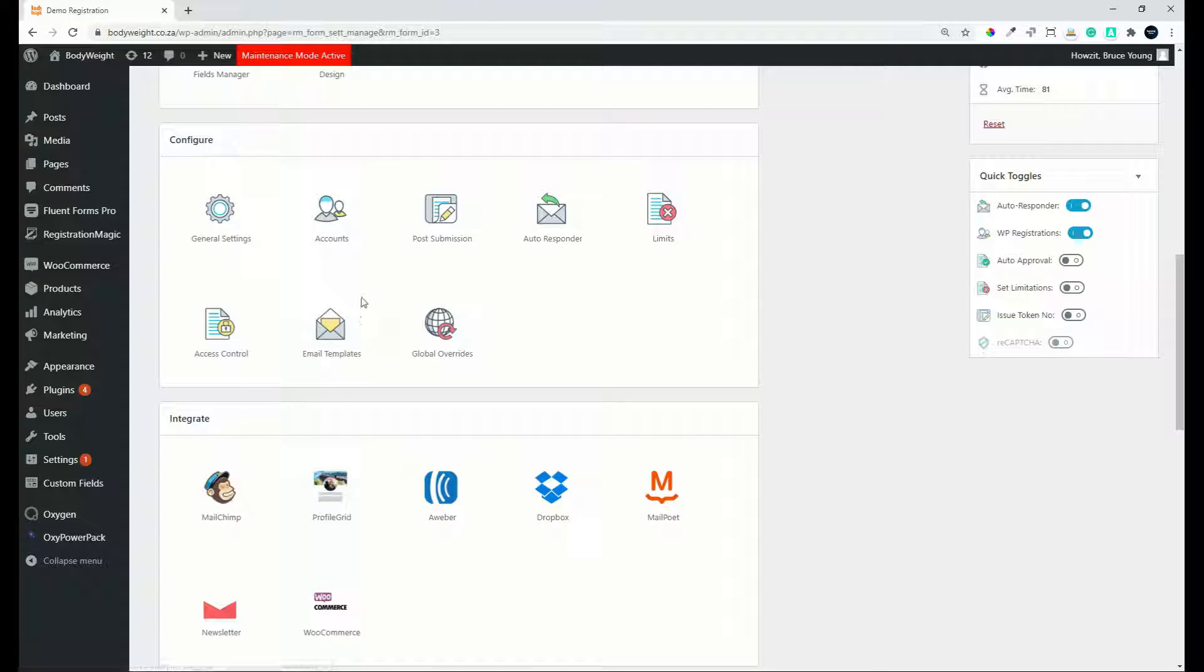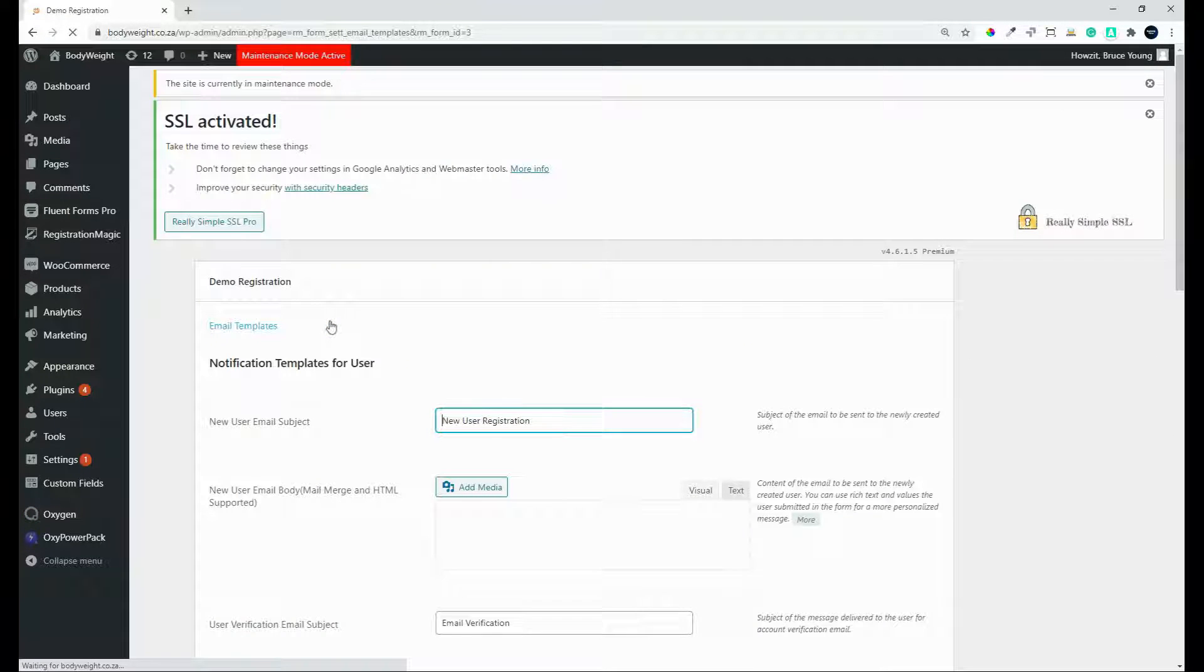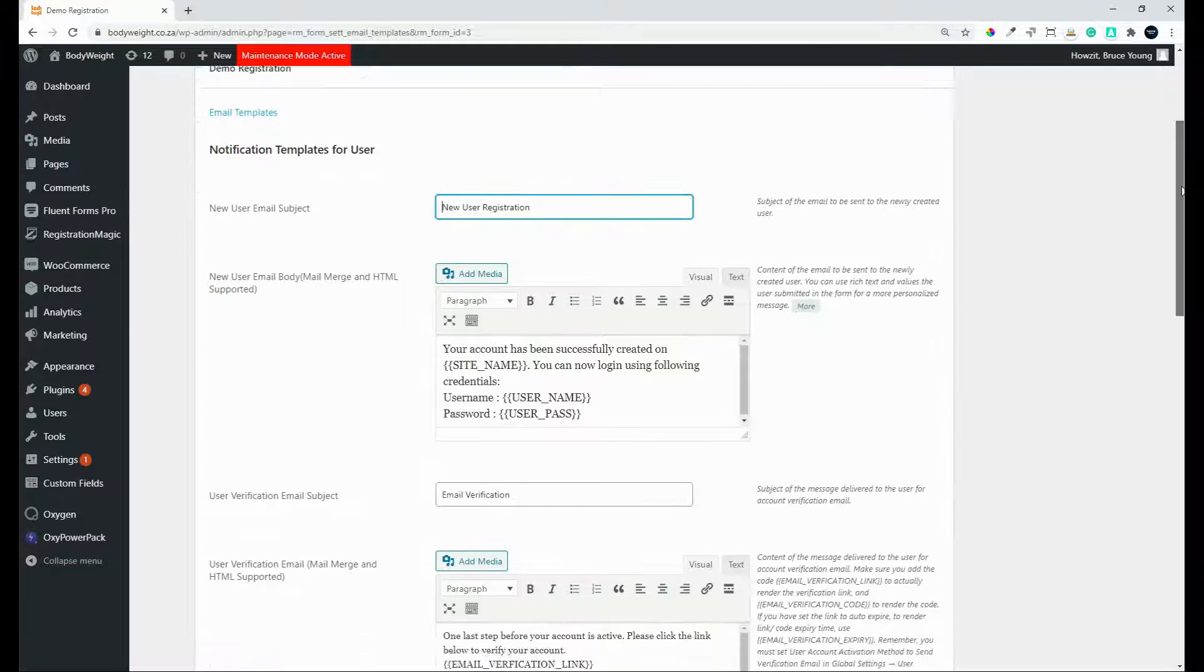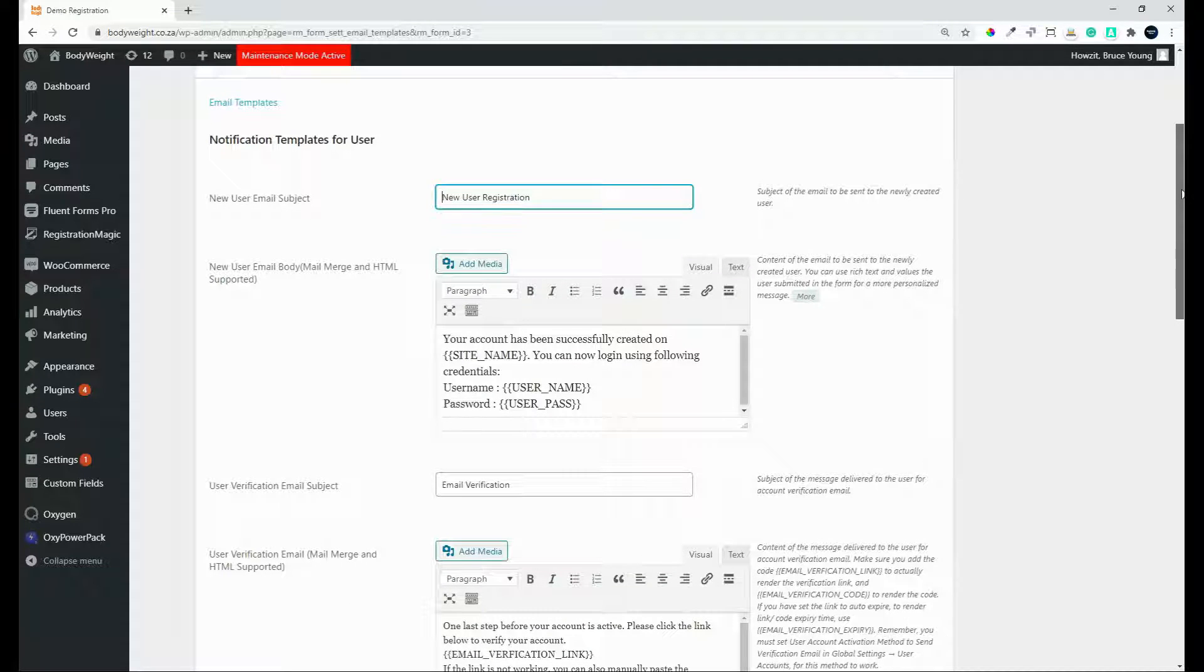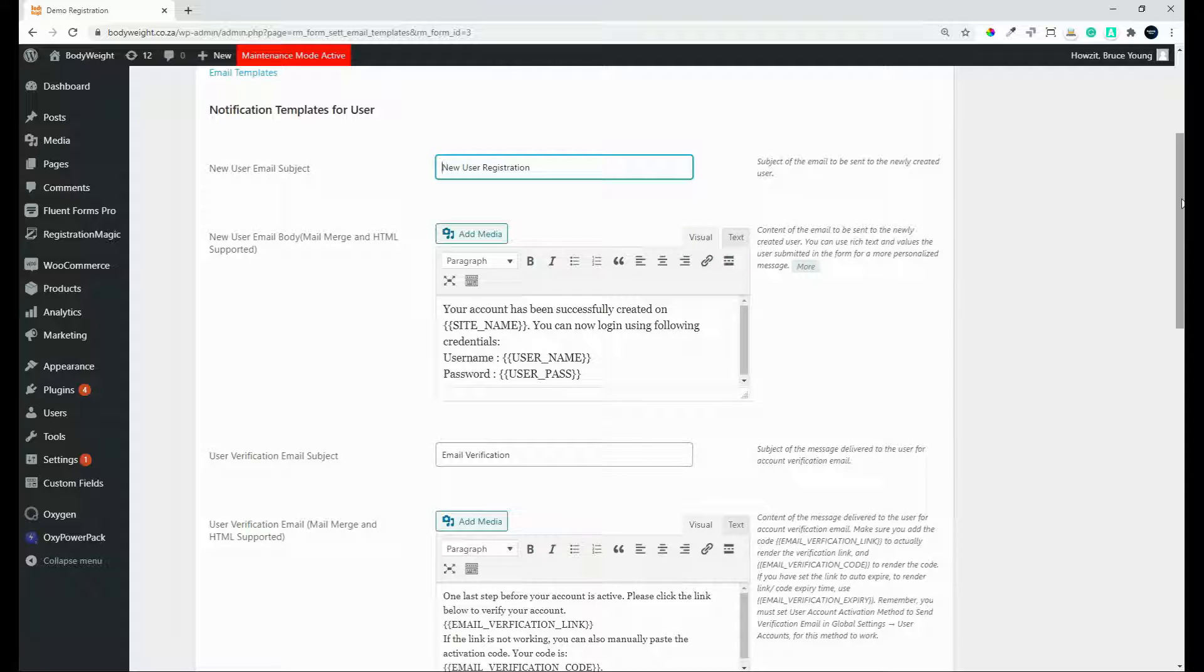Another configuration item to look at is email templates. So here you have the template for the notifications that will be sent. So in the previous section we set up the method of delivery, which was the SMTP or the WordPress mailing engine.